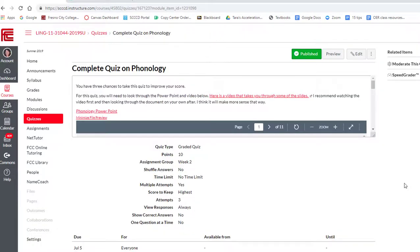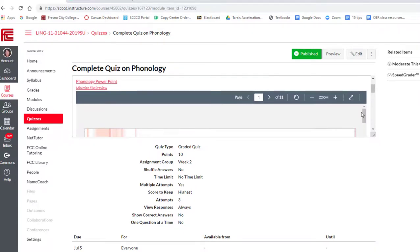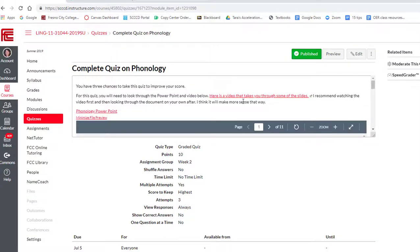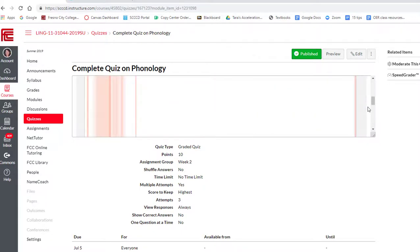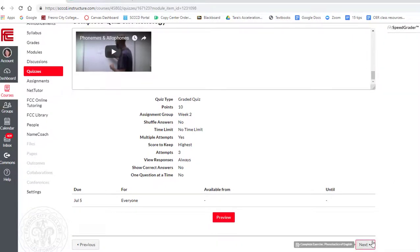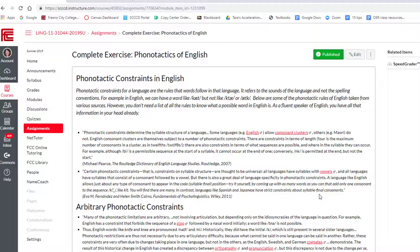Now we're moving on to the Friday assignments. There's a quiz on phonology — the quiz is based on this PowerPoint, and I also have a video that takes you through some of the slides that need more explanation. At the very end I've got a video by another linguist explaining about phonemes and allophones, which are an important concept for the phonotactics exercise.